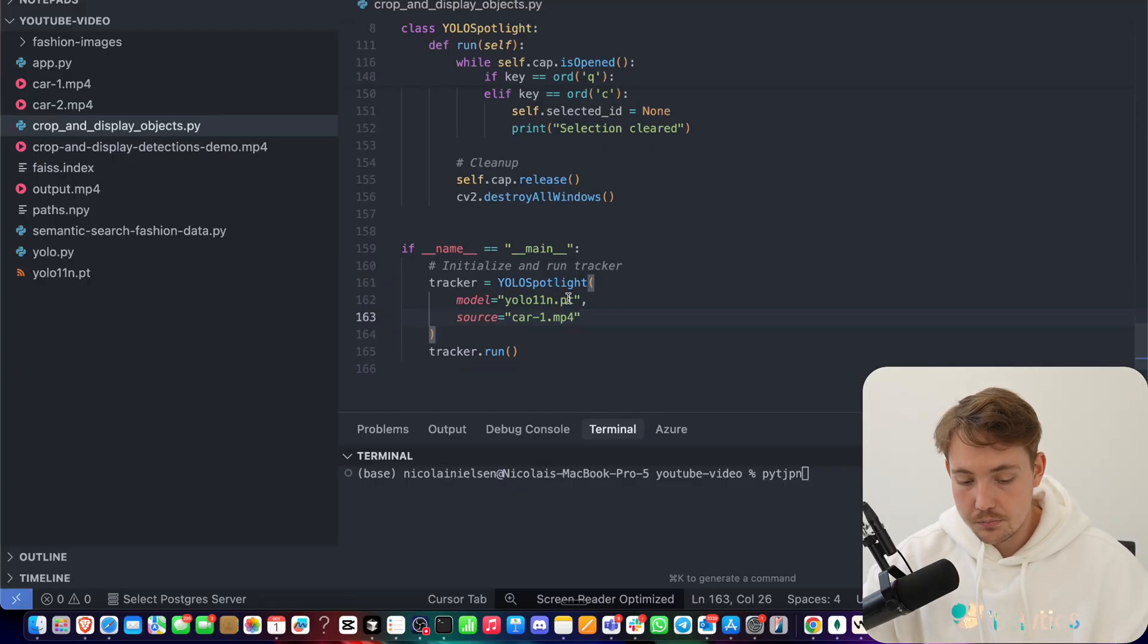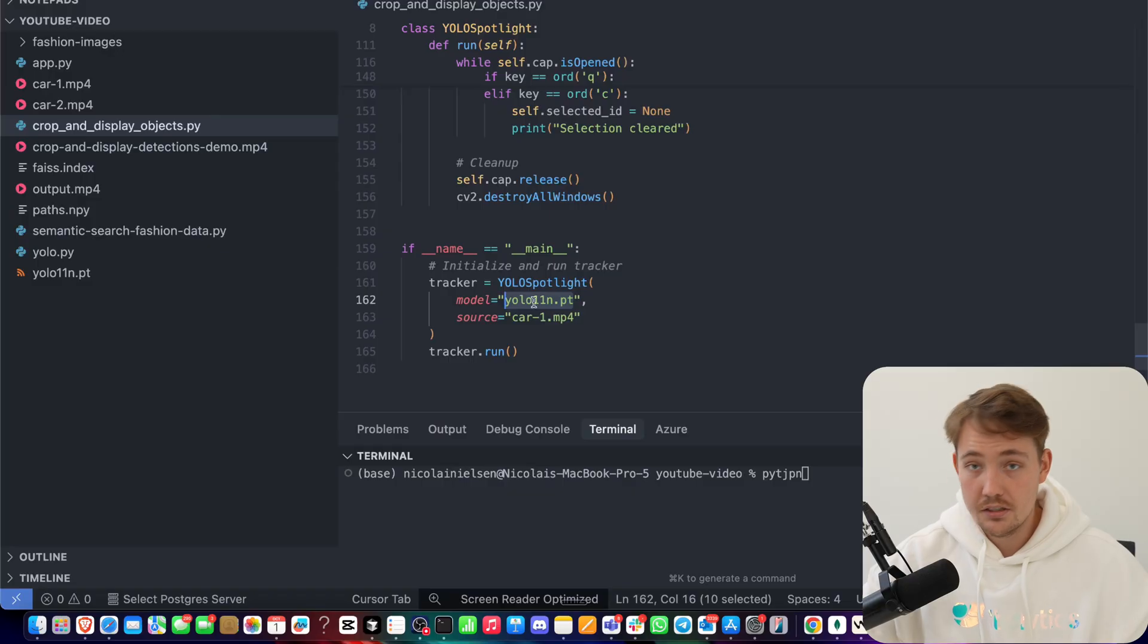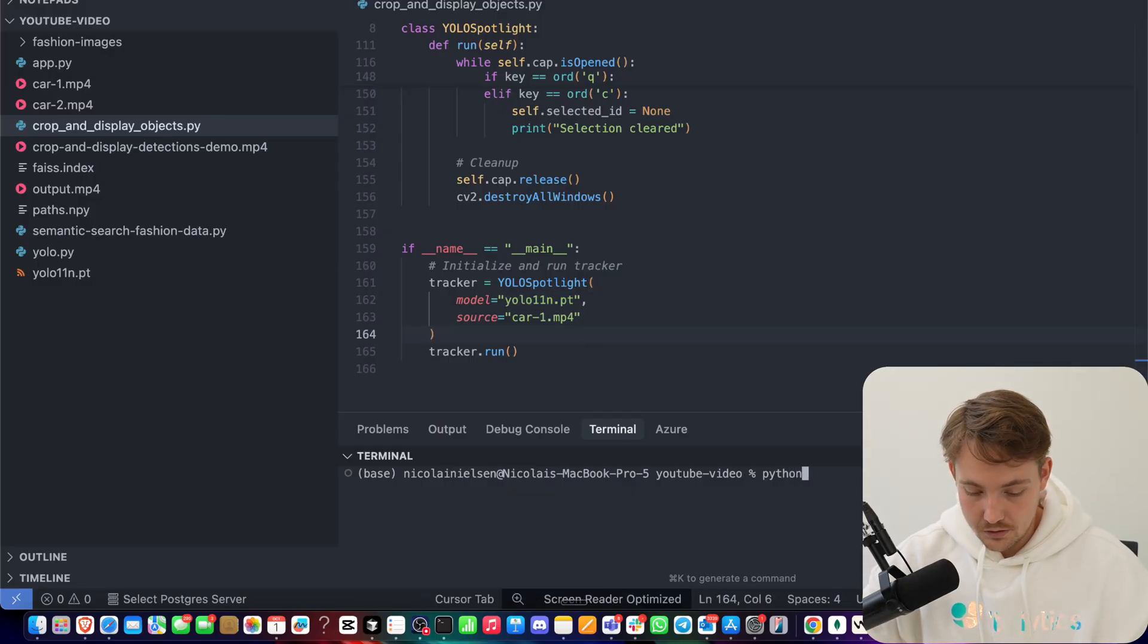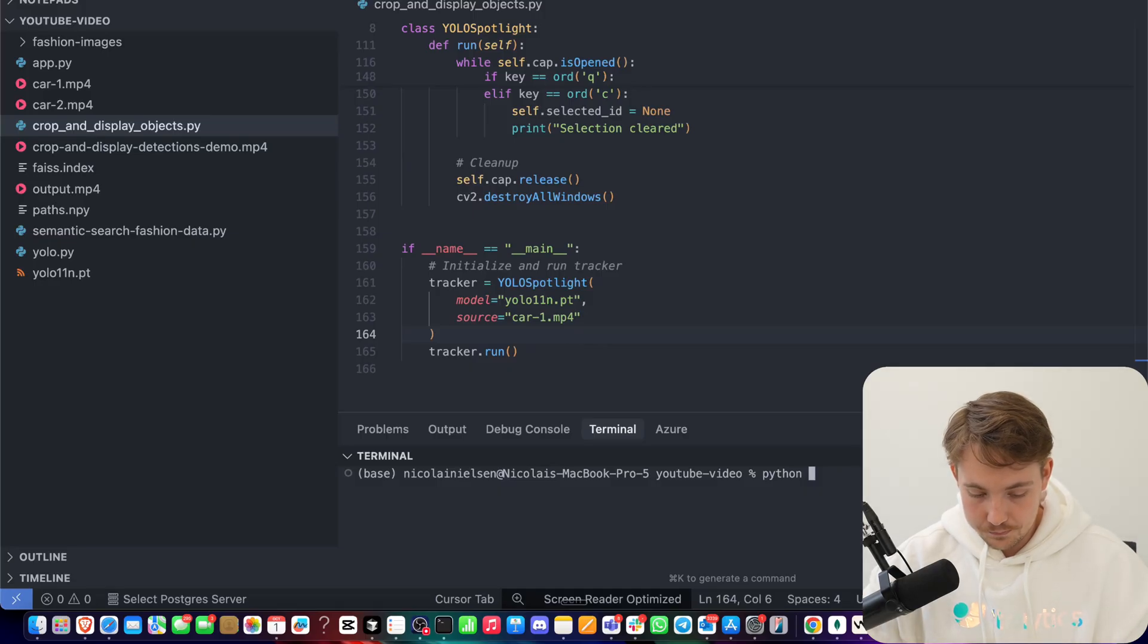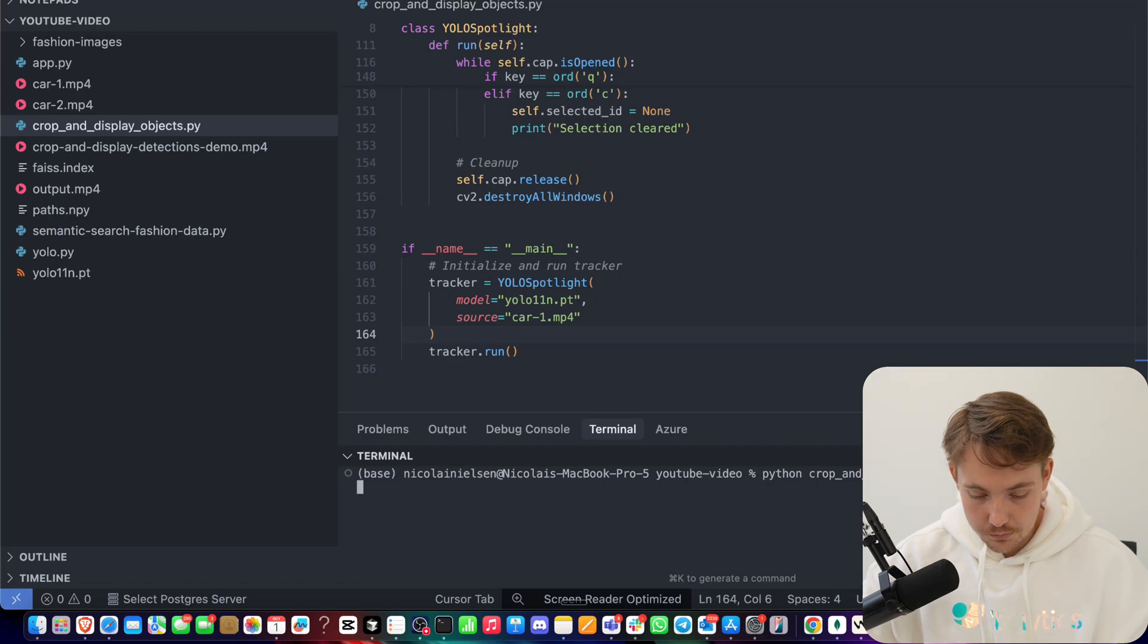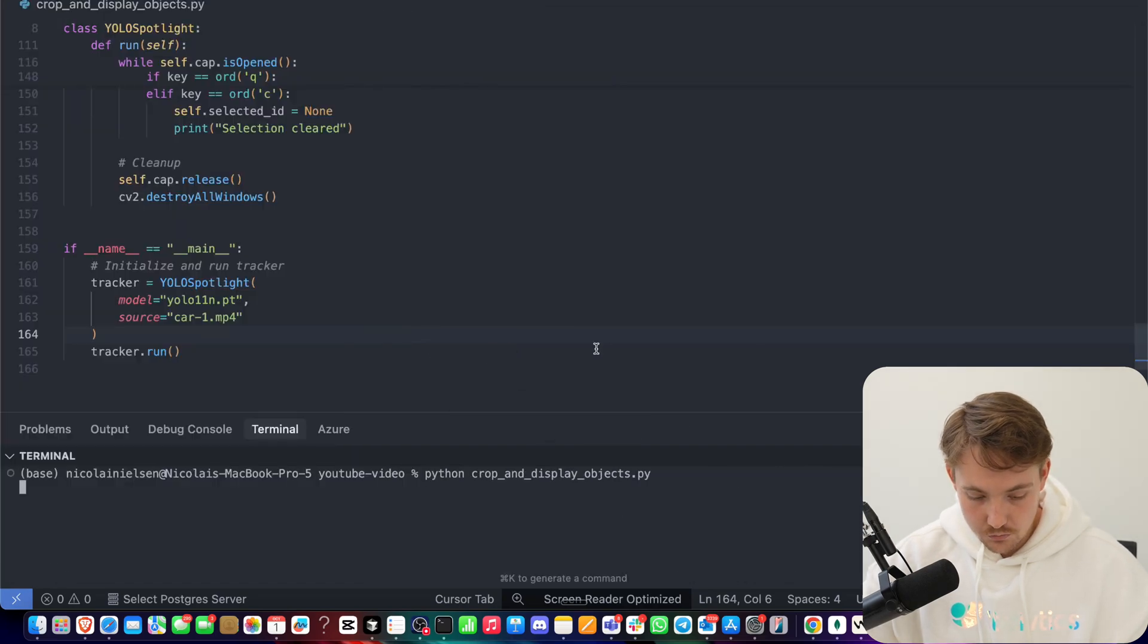If you have a custom model, you can just swap out your custom model here. It's going to run tracking with that instead. Then we can open terminal, python, crop and display objects.py. Let's run it and see our results.